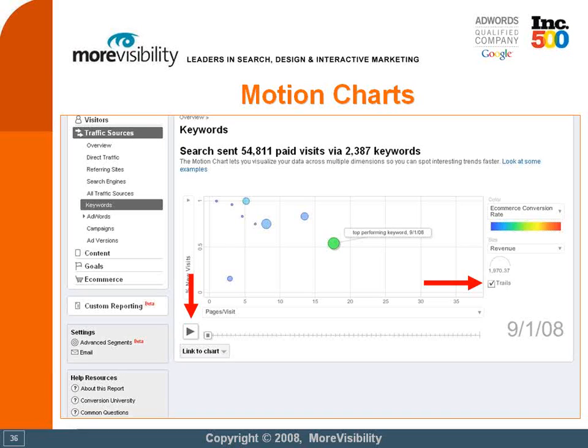The way you can manage that is with the trails checkbox that my arrow is pointing to on the right. What that will do is follow one particular keyword — or two — that you have already clicked on. In this particular instance, that green bubbled top-performing keyword: it will follow that keyword throughout the entire length of the date range. Each individual day it will place a bubble where it's located on the chart and also draw a line that follows it around that won't erase.